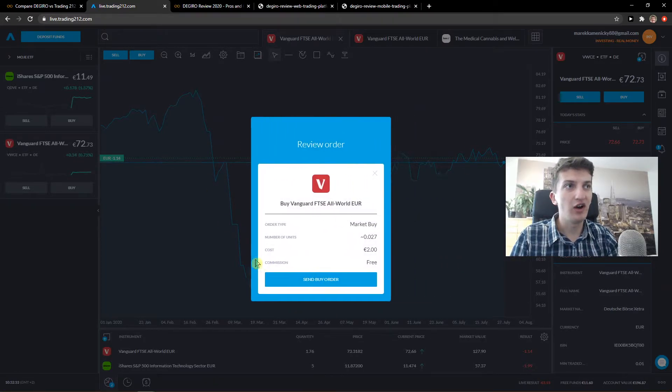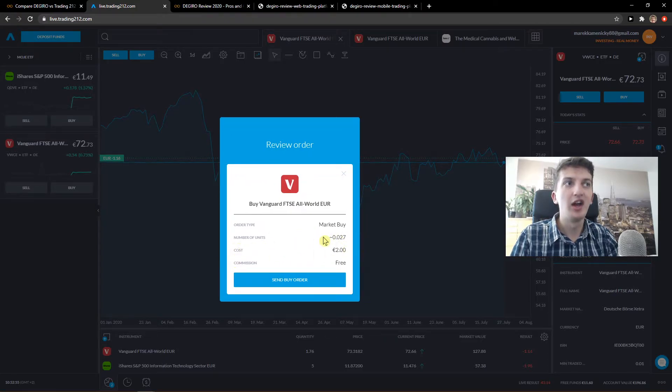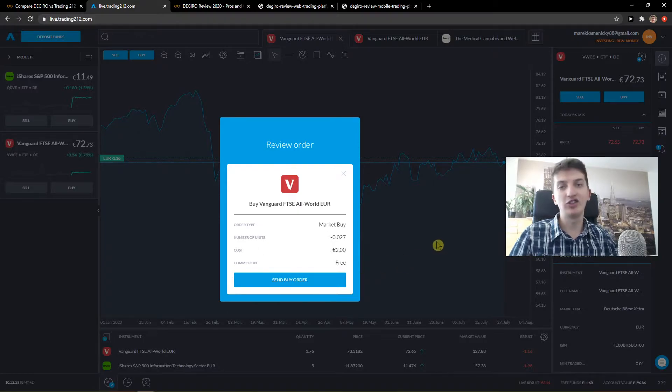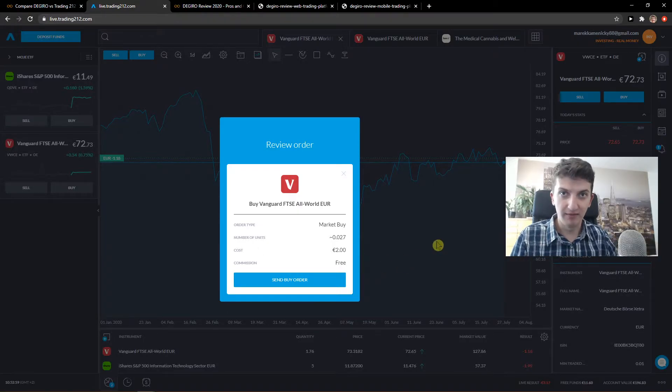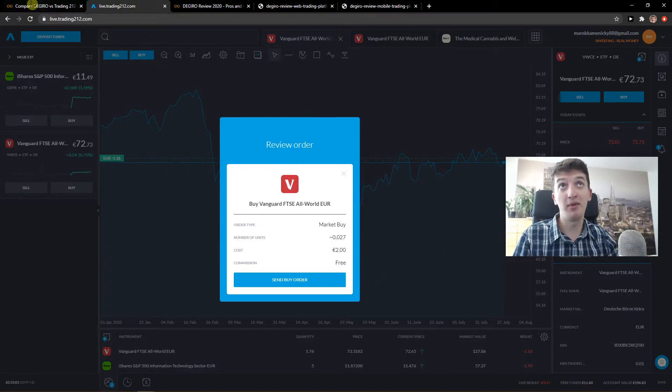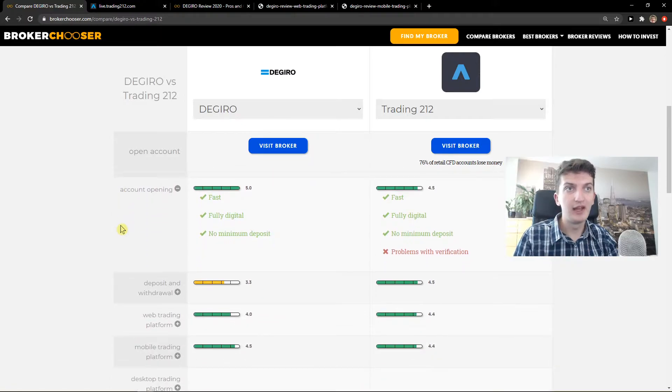Okay, so number of units 0.027, cost 2 euro and commission free and I can just easily buy. So this is really good in my opinion. Now, let's go further.